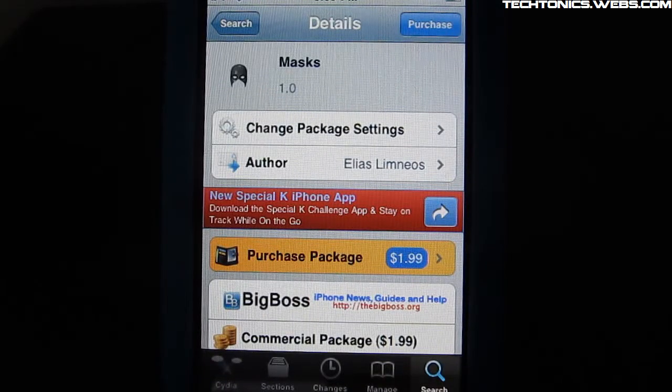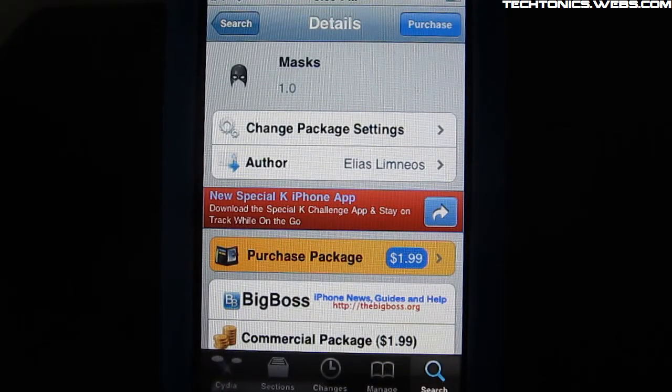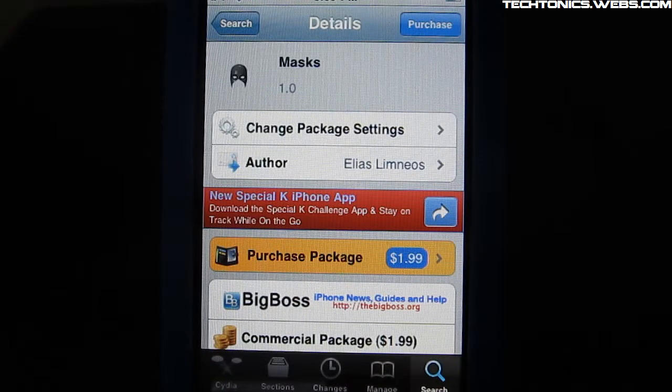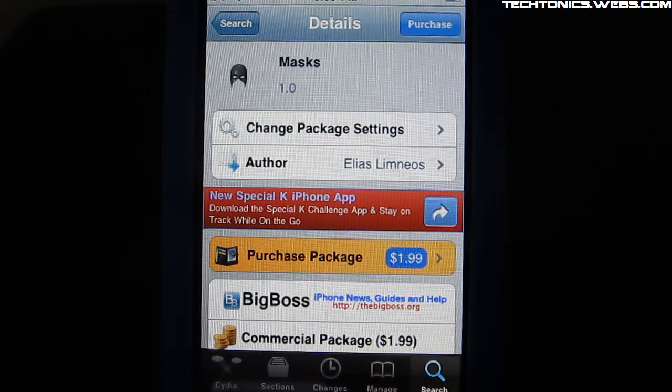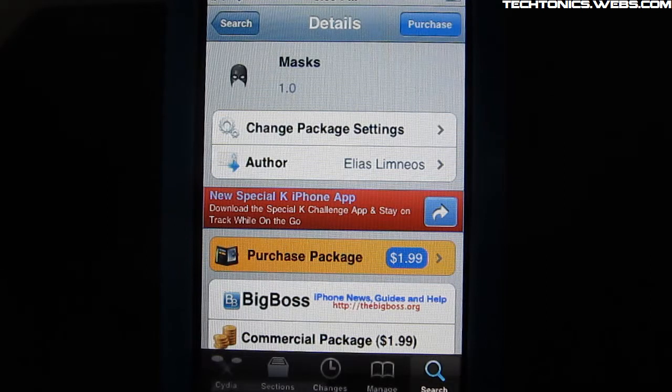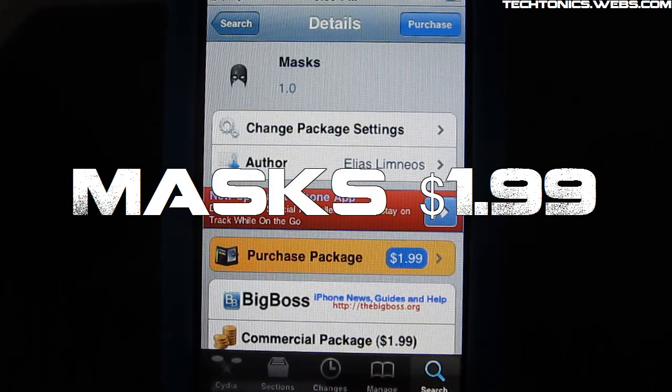Hey guys, tectonics.webs.com. In today's tweak review, I'm going to review masks.